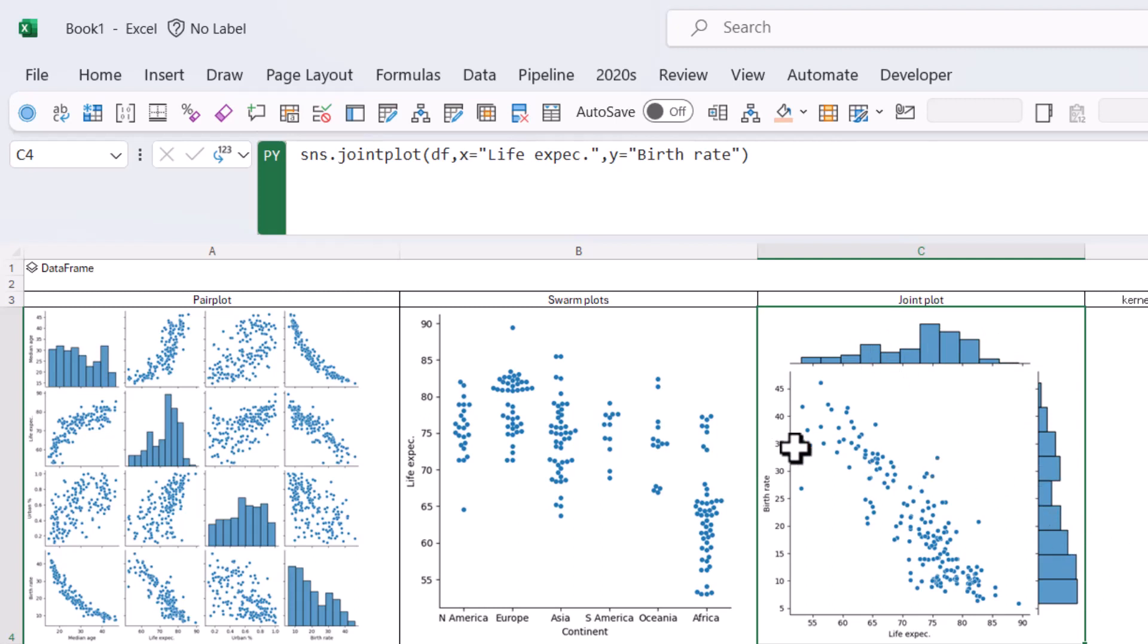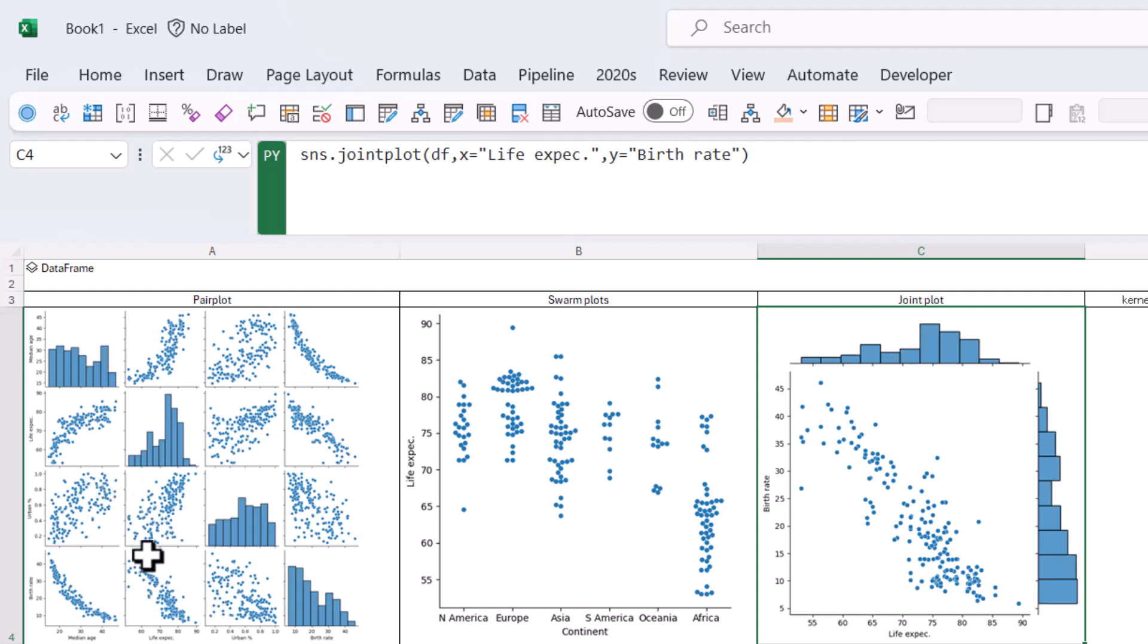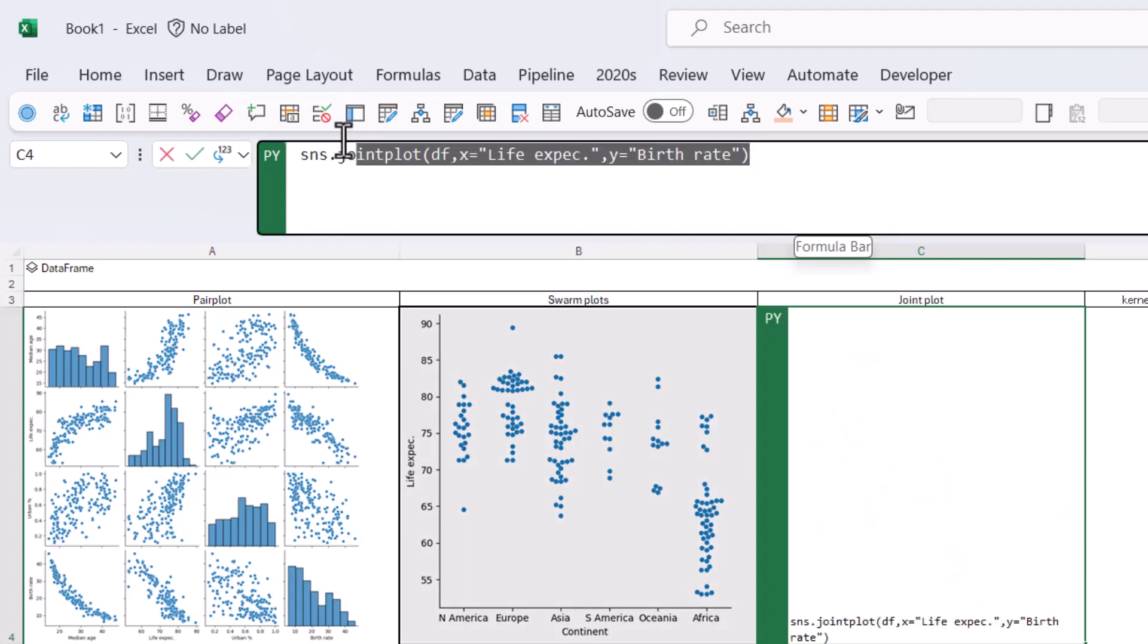As we can see here, it's a negative correlation as we saw in this plot. By the way, note that these are mirror images of each other. So this one is the same as this one. This one and this one are the same, et cetera.